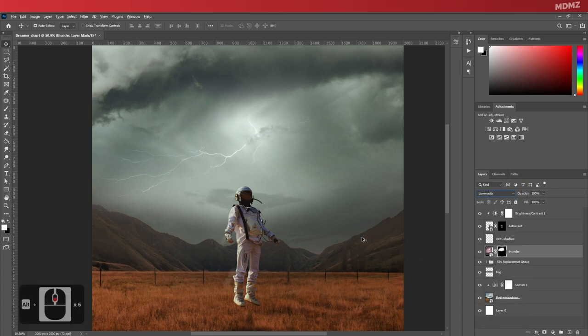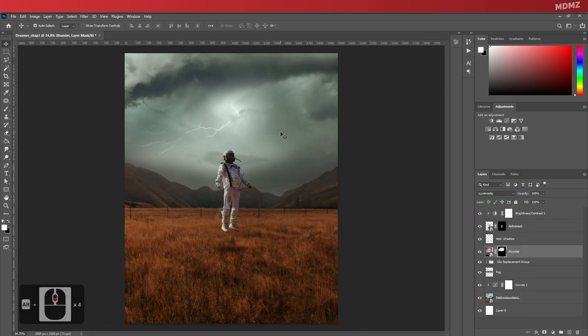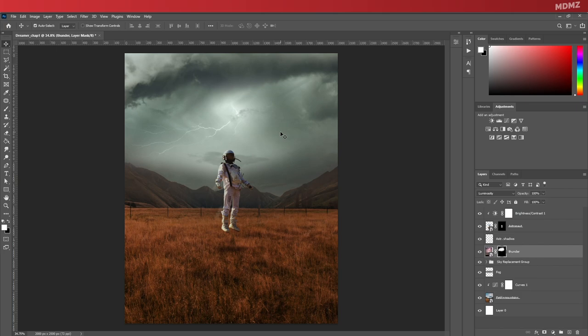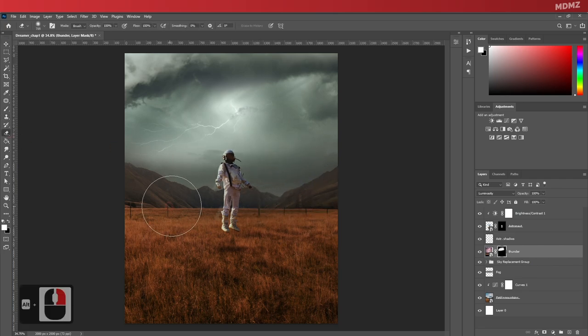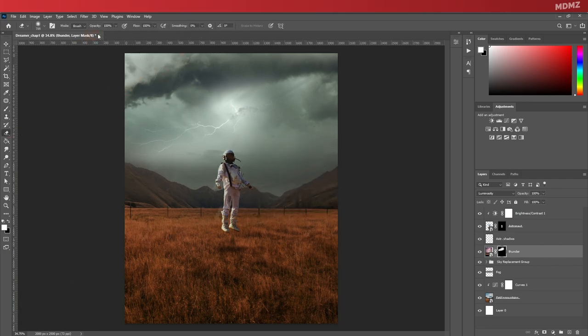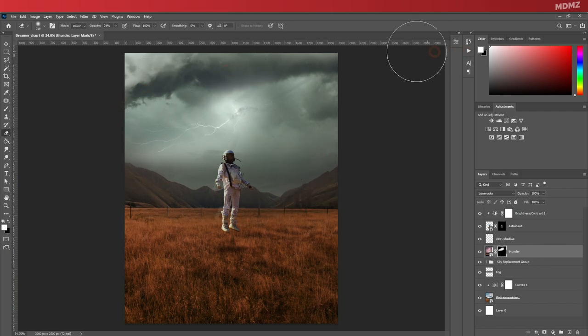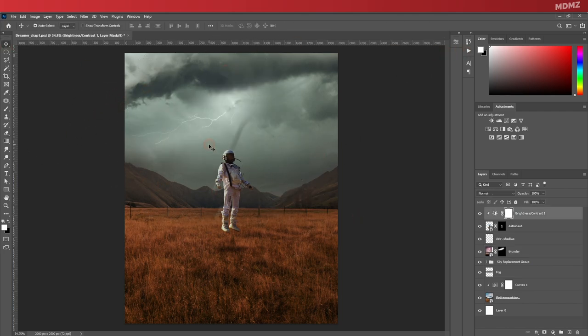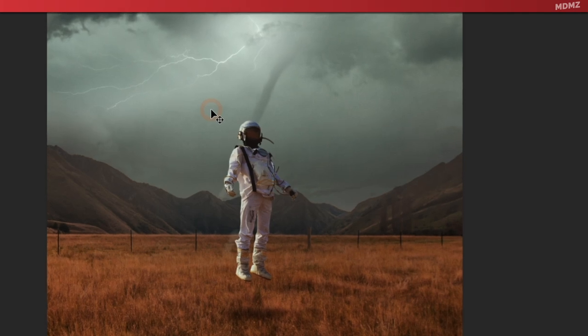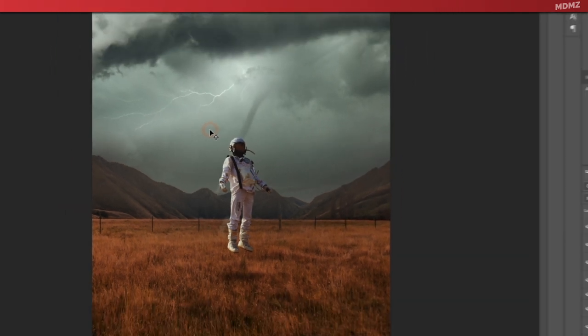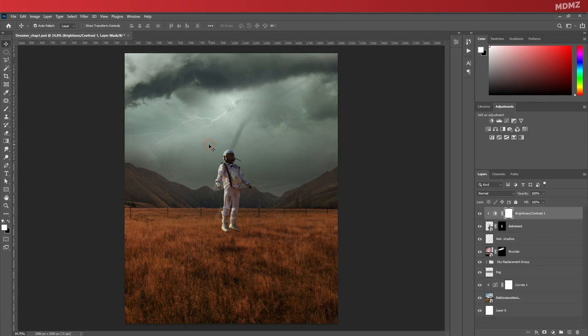The colors definitely match now, but I still feel like it needs a bit of adjustment. So you can still move it around and erase more areas to make sure it just blends in with the sky as well as possible. Now to justify the highlights that you can see on the astronaut here, I want to add a light source on the left side.